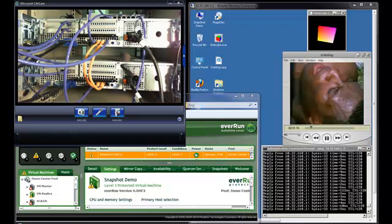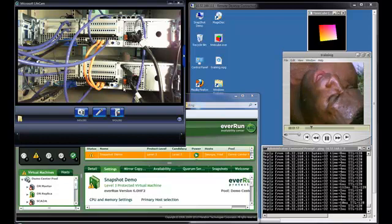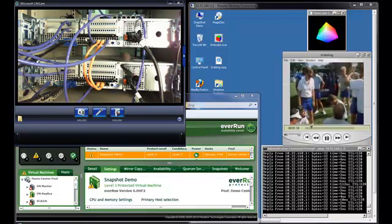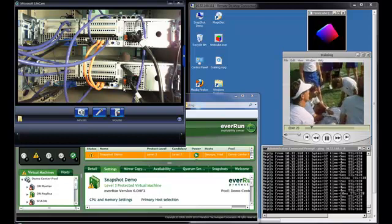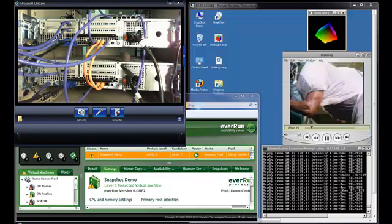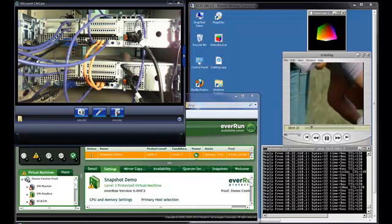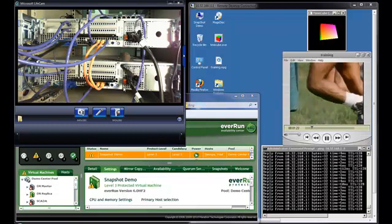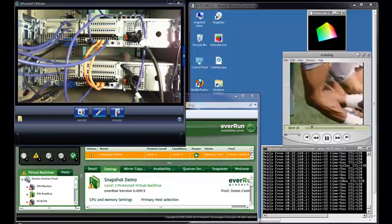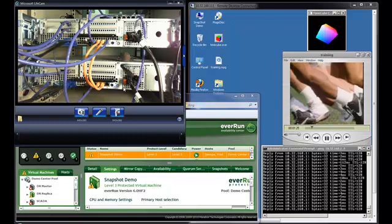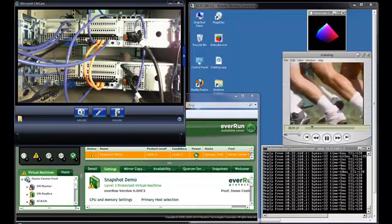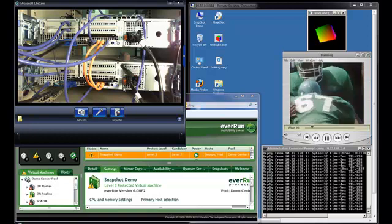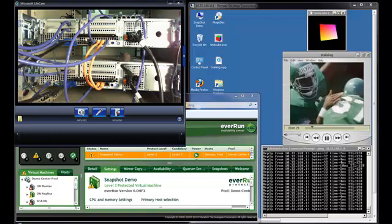Notice that when I disconnected the network cable, there was no interruption in any of the applications. The time cube continued to spin, the video continued to play, and the pings were uninterrupted. There was no loss of data.